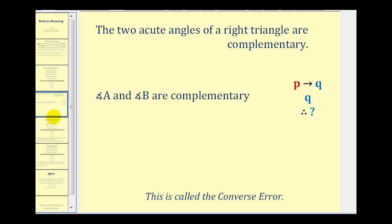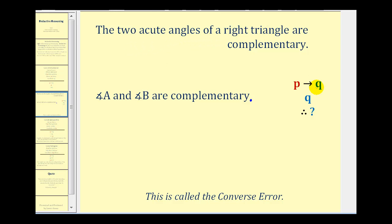Now we do have to be a little bit careful about this. Here's another conditional statement: the two acute angles of a right triangle are complementary. So if we know that to be true and we're given that angle A and angle B are complementary, can we draw a conclusion? If we write this as an if-then statement, P would be that we have two acute angles of a right triangle, and Q would be that the angles are complementary.